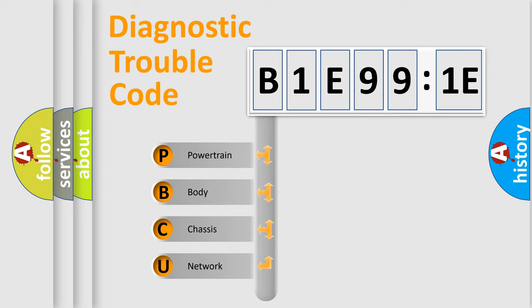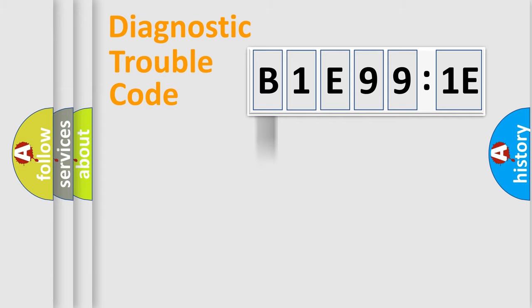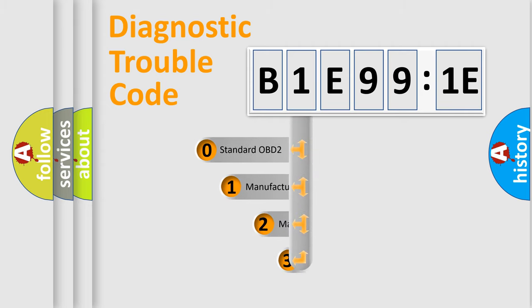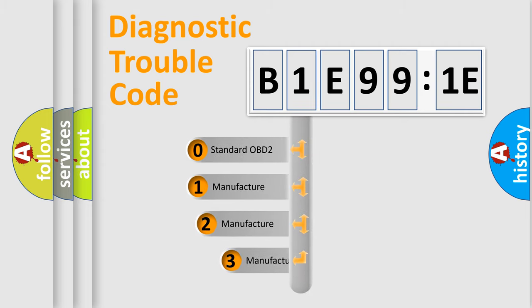We divide the electric system of automobile into four basic units: Powertrain, Body, Chassis, and Network. This distribution is defined in the first character code.